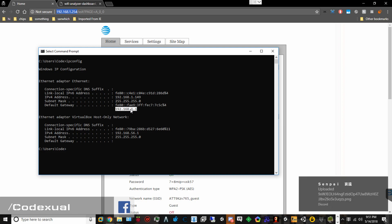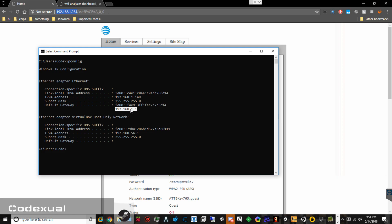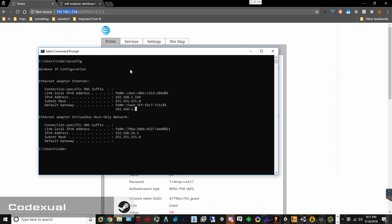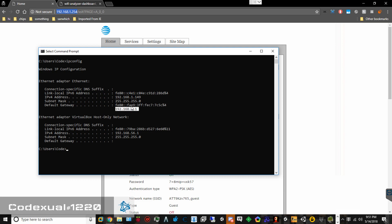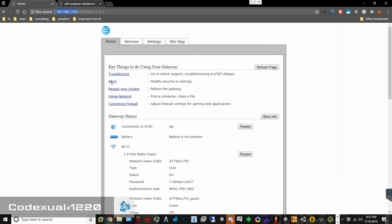However, that is my external router, so this won't show for you — it will show a different IP address, which should be 192.168.1.254. Anyhow, that's one way to get to it, or there is a sticker on the side of the modem that will have the information, so just read that correctly.